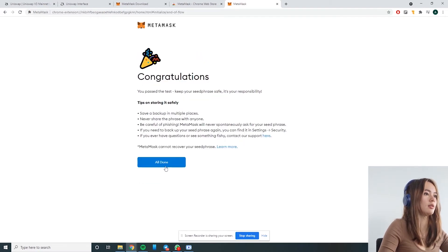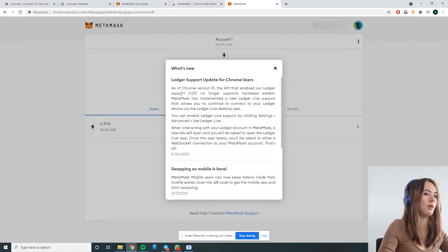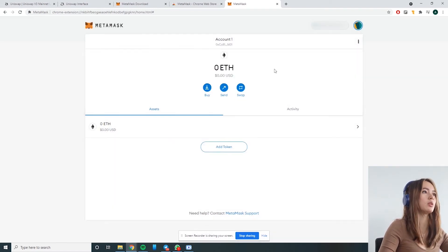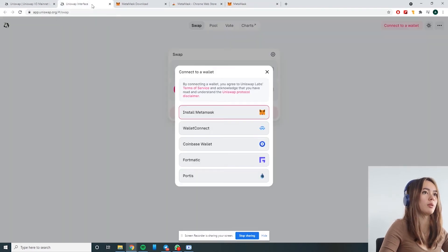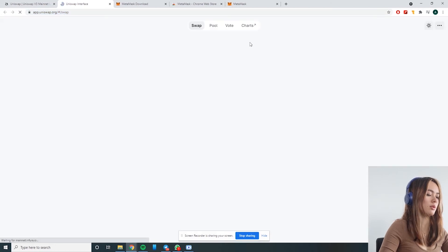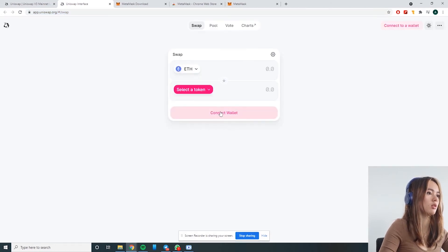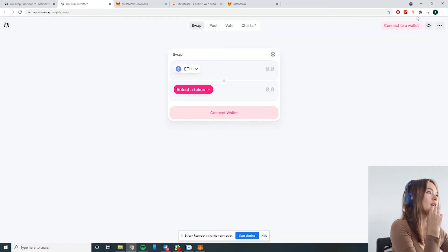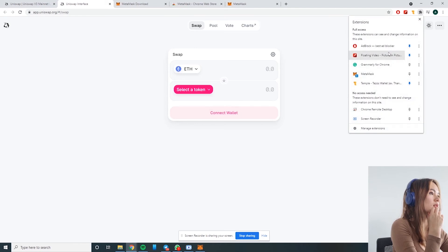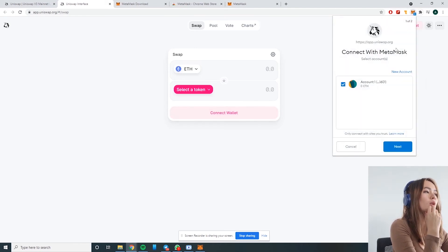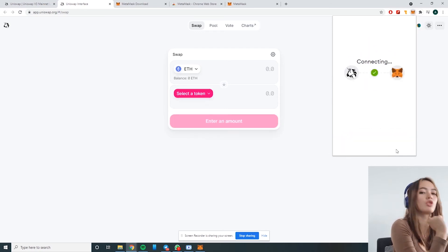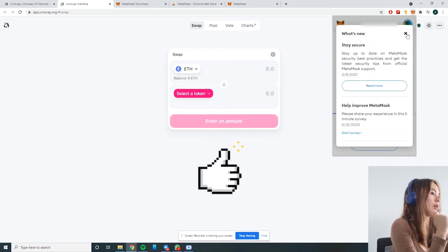Okay, all done. Now that I have MetaMask set up and my password, I just have to go back to Uniswap. Now I have MetaMask connected — it will pop up as a browser extension on the side. I'm going to pin it so you can see it right here. It's going to ask me if I'm okay to connect Uniswap and MetaMask.